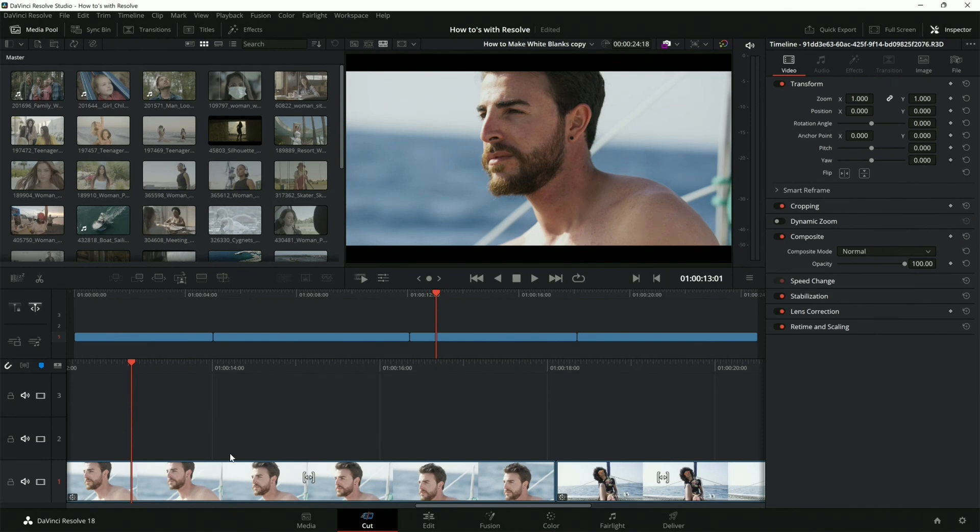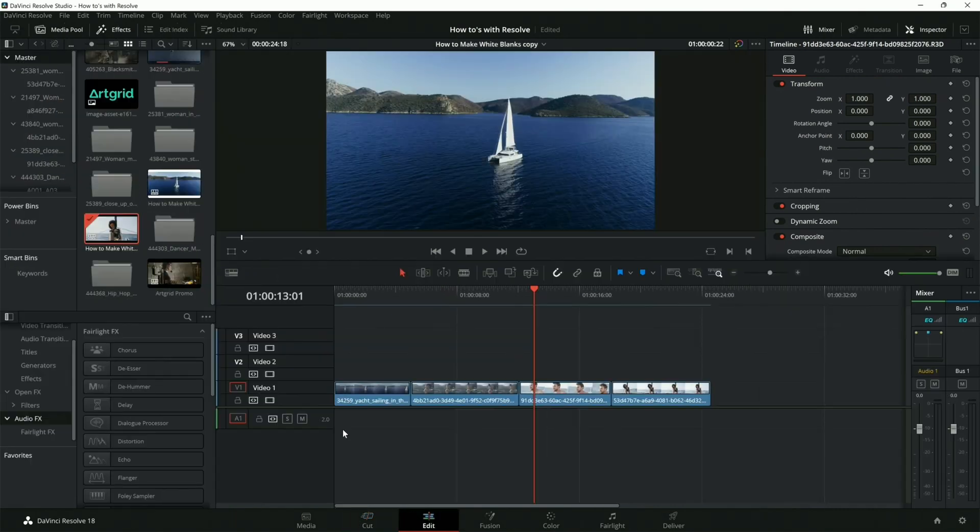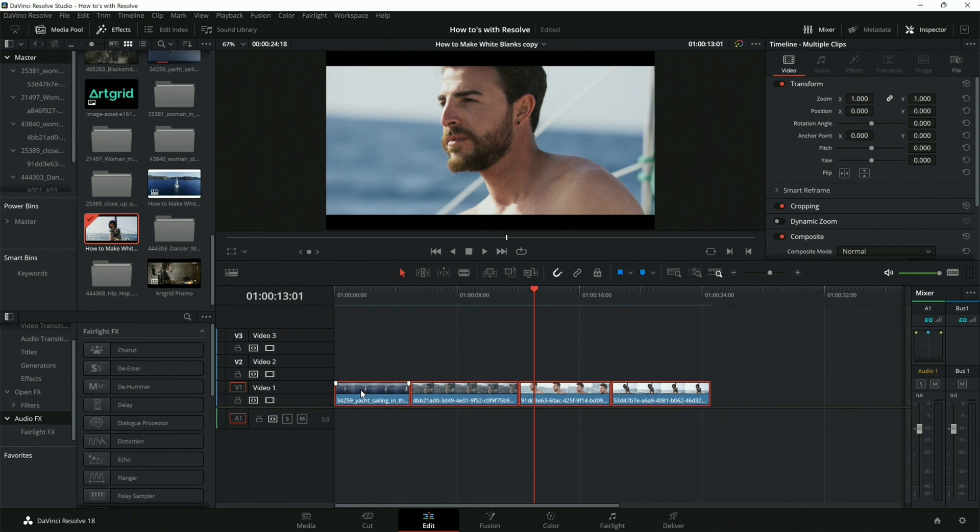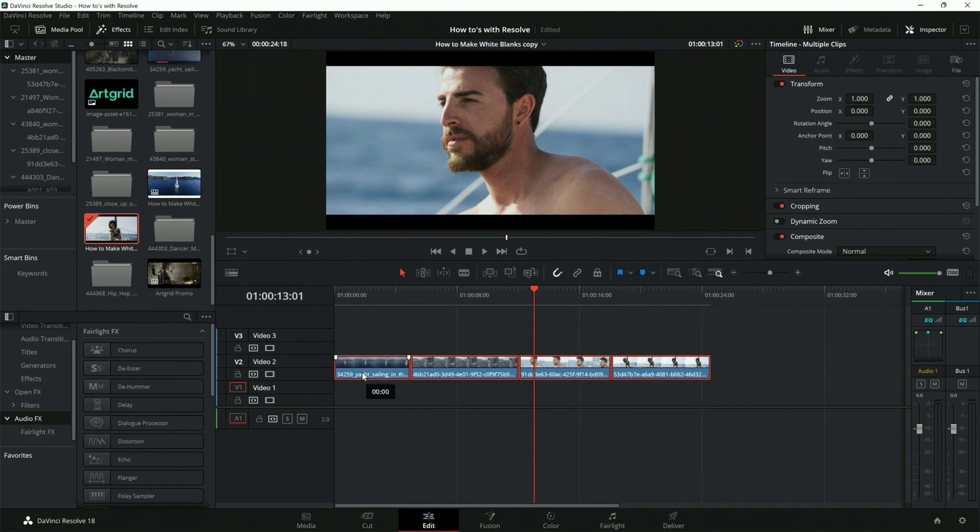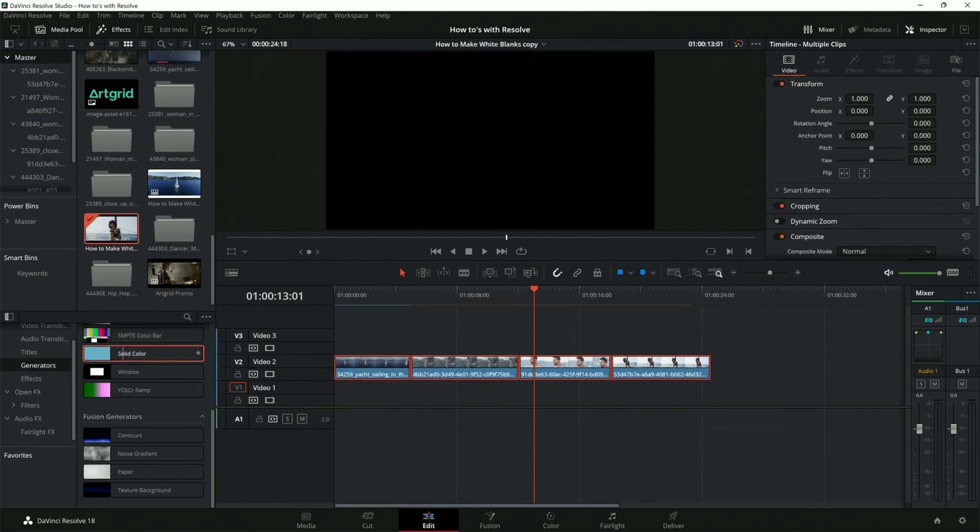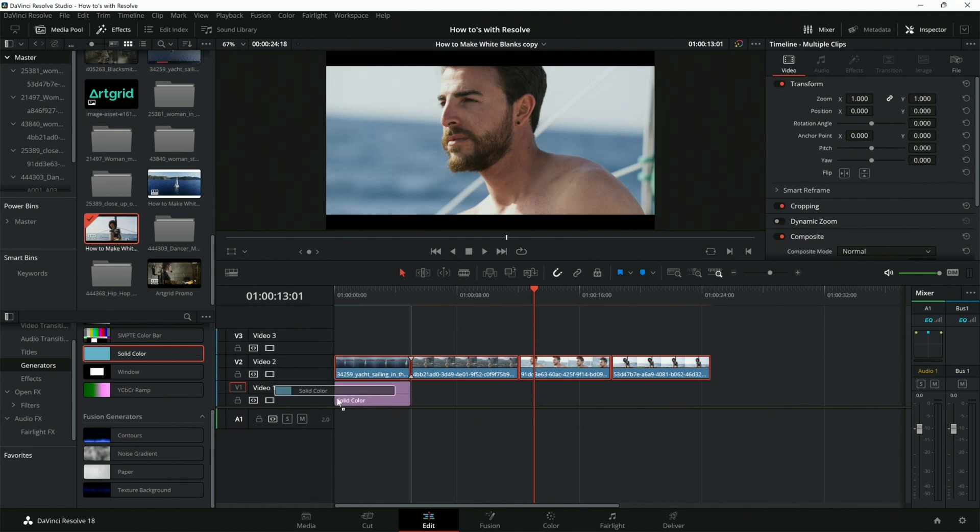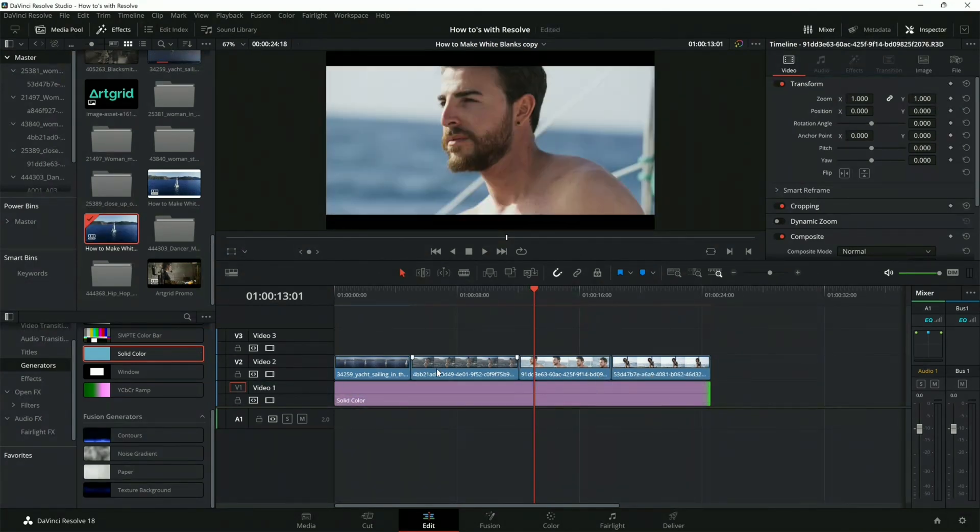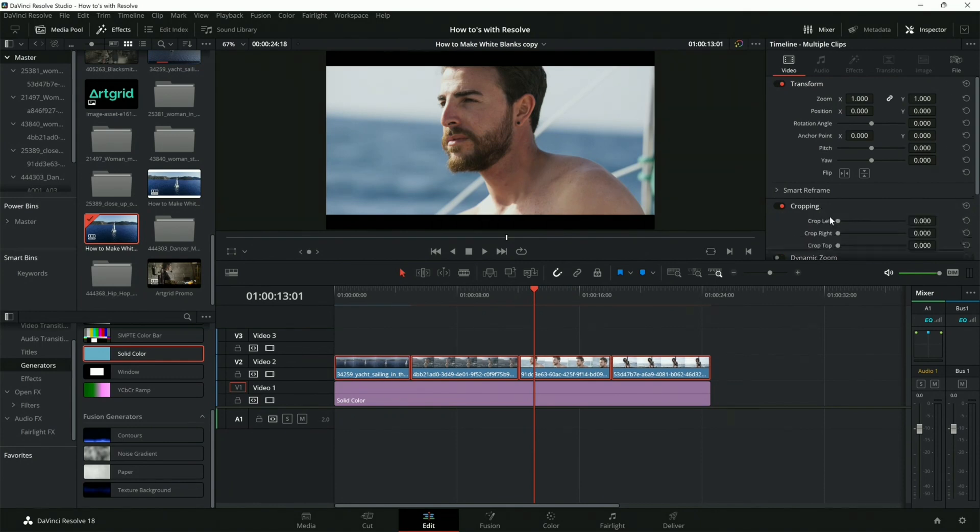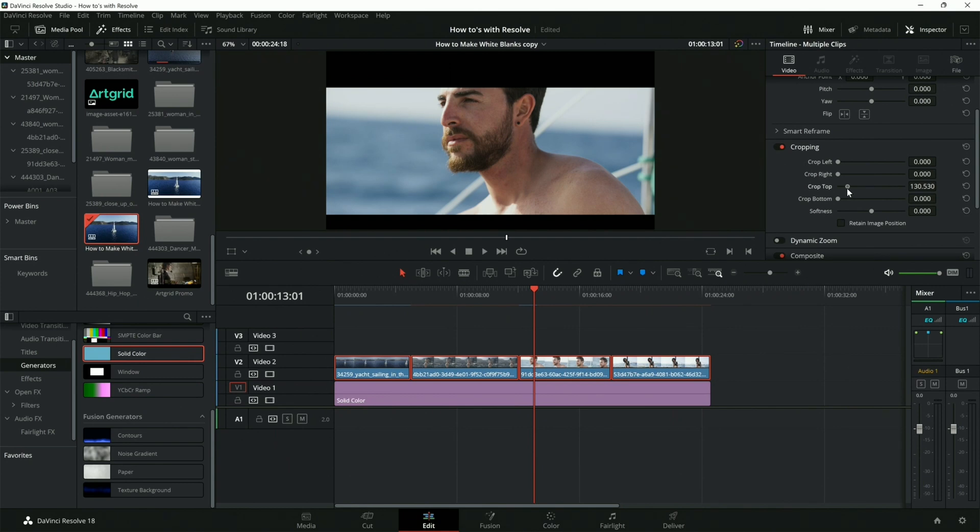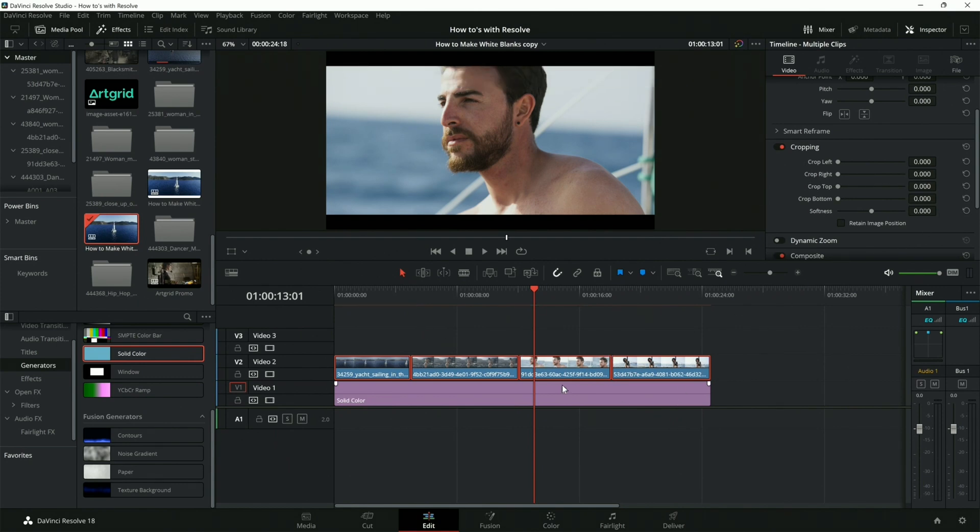One way you could do this is you can go to generators and then go to the solid. Drop the solid underneath it, and then go to the cropping and start cropping the top and the bottom.